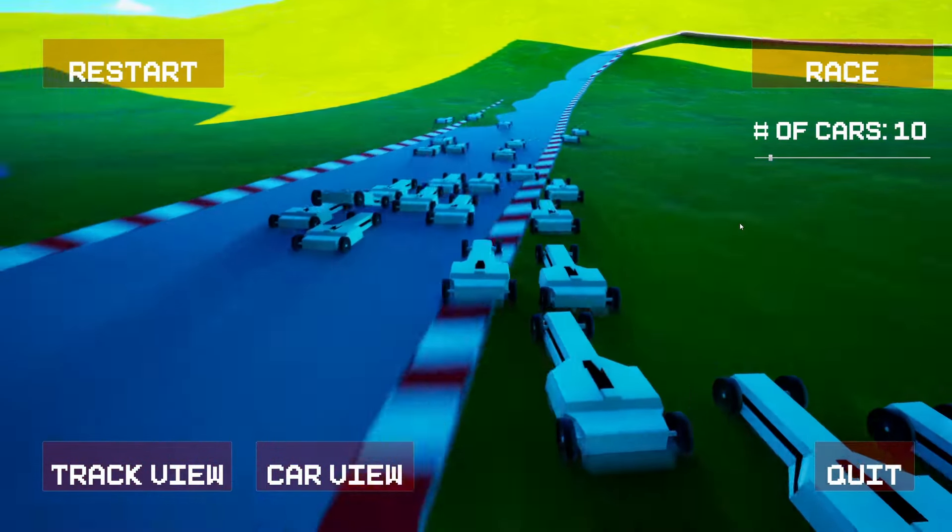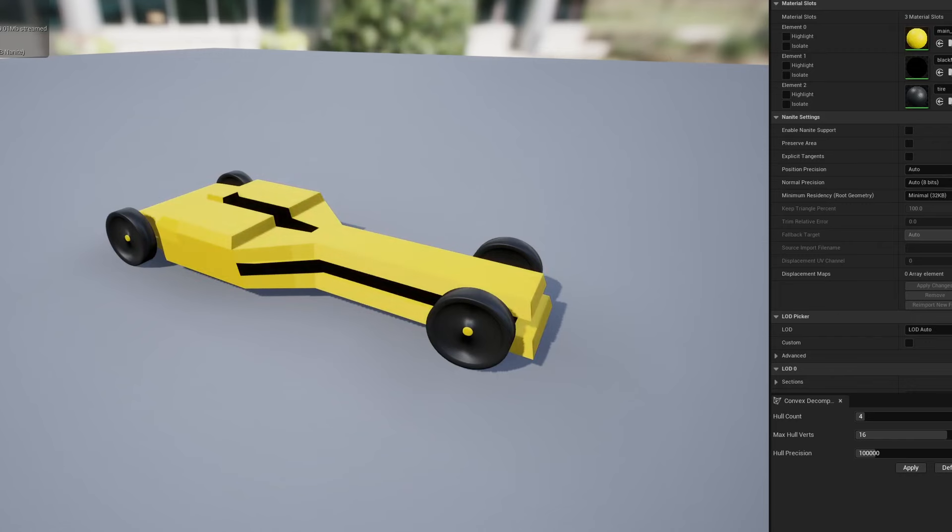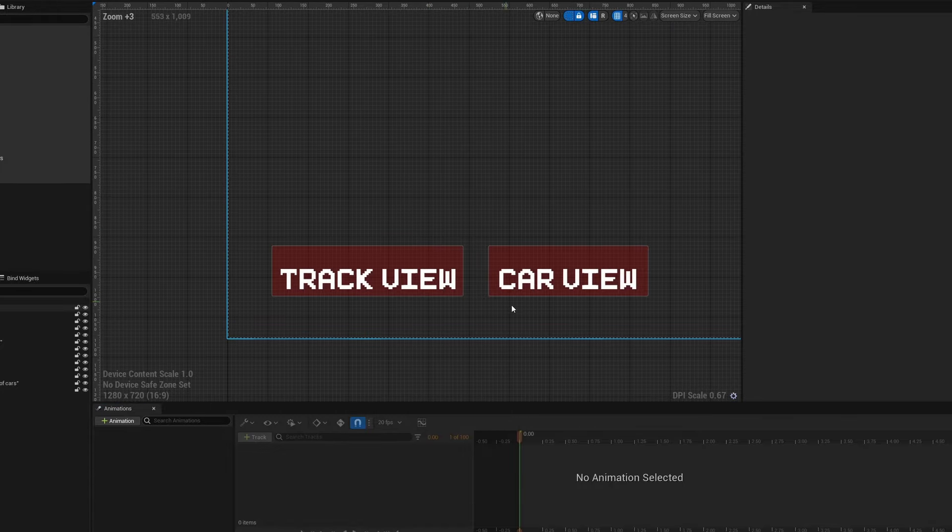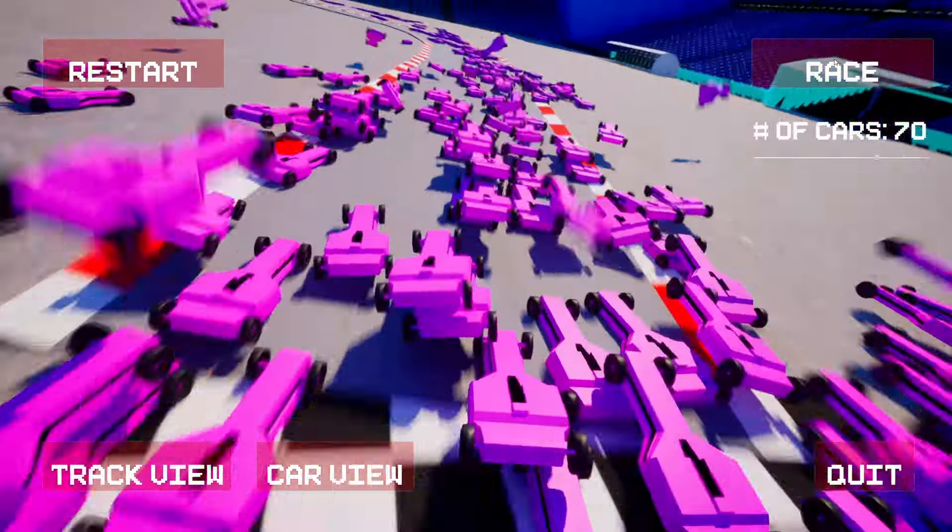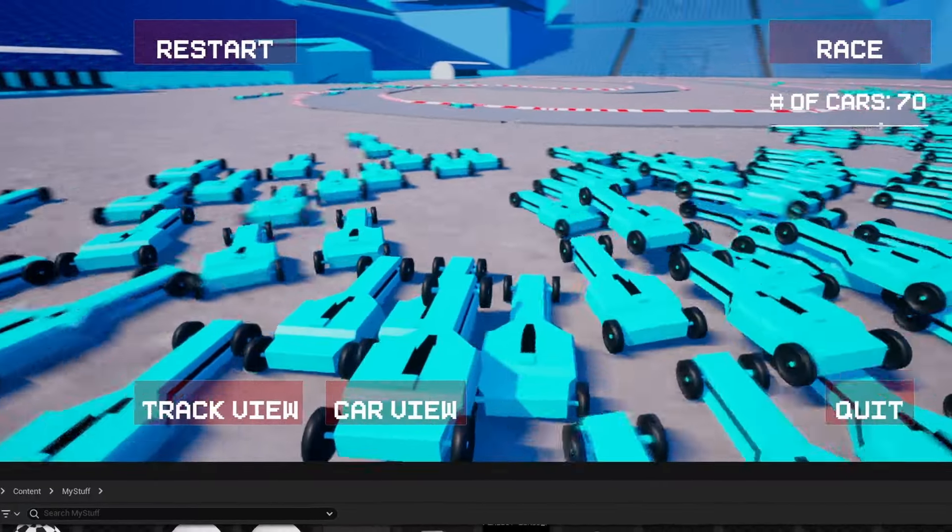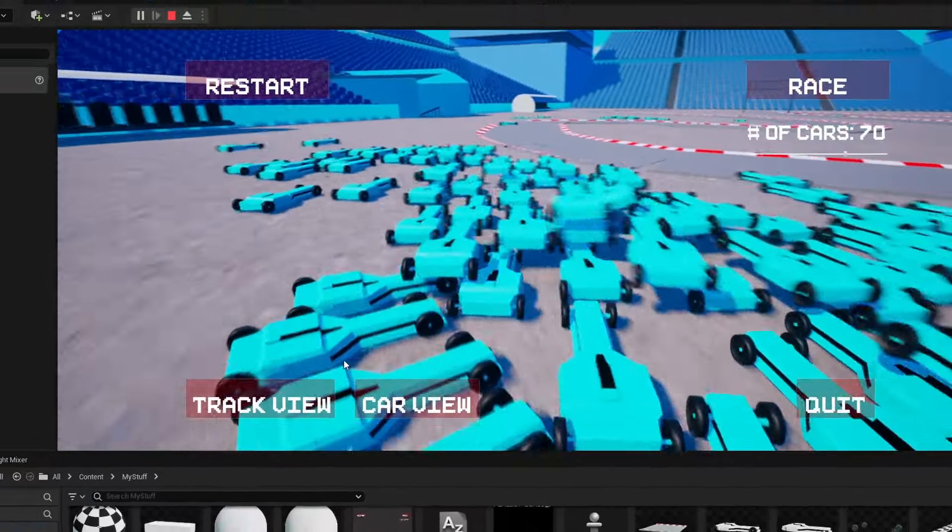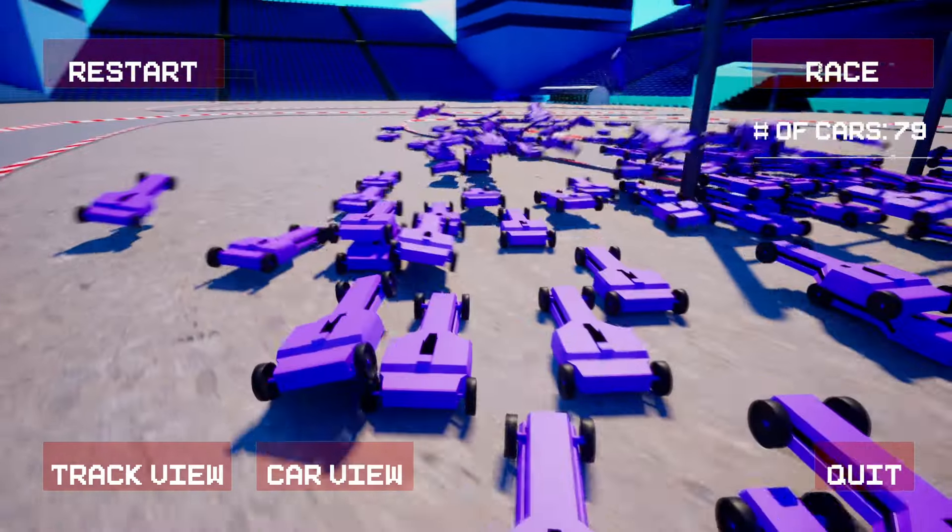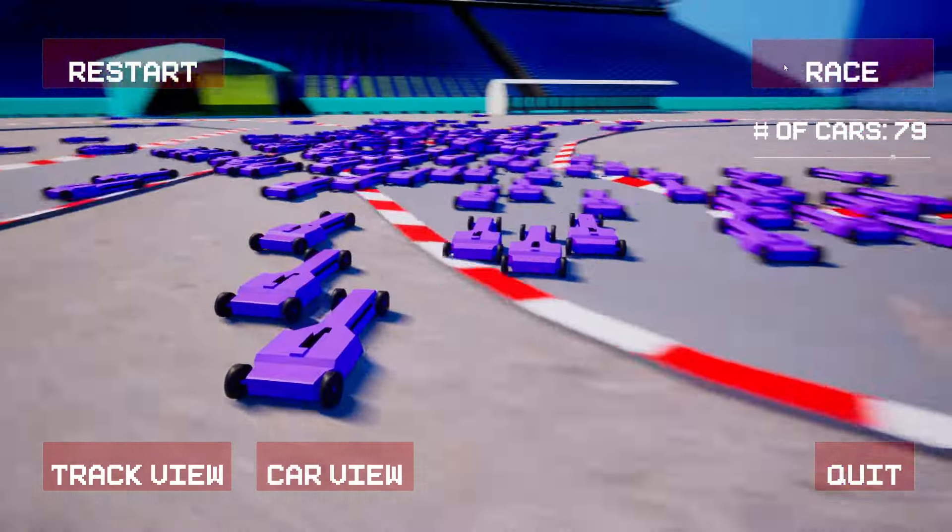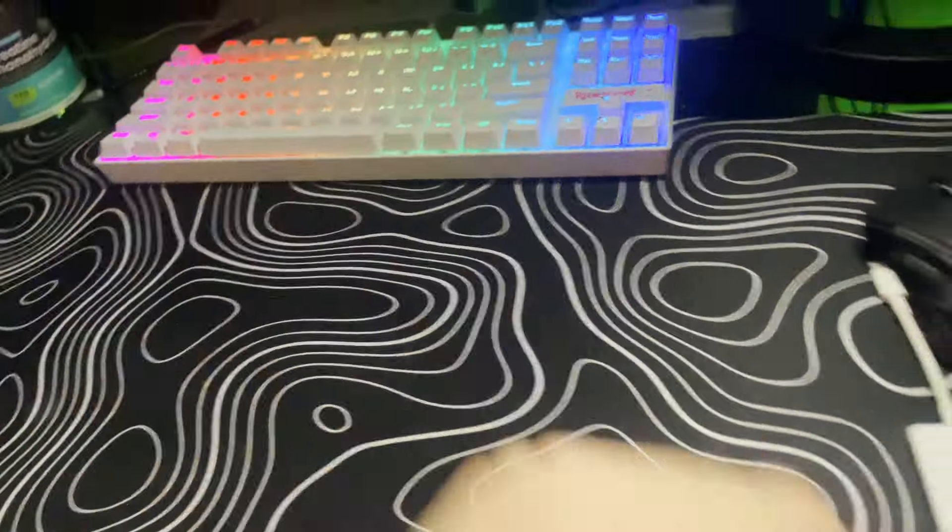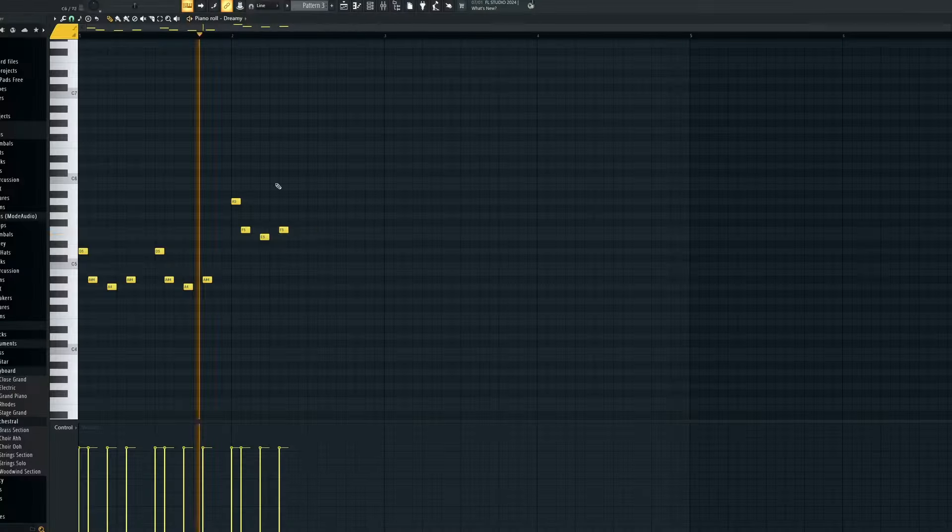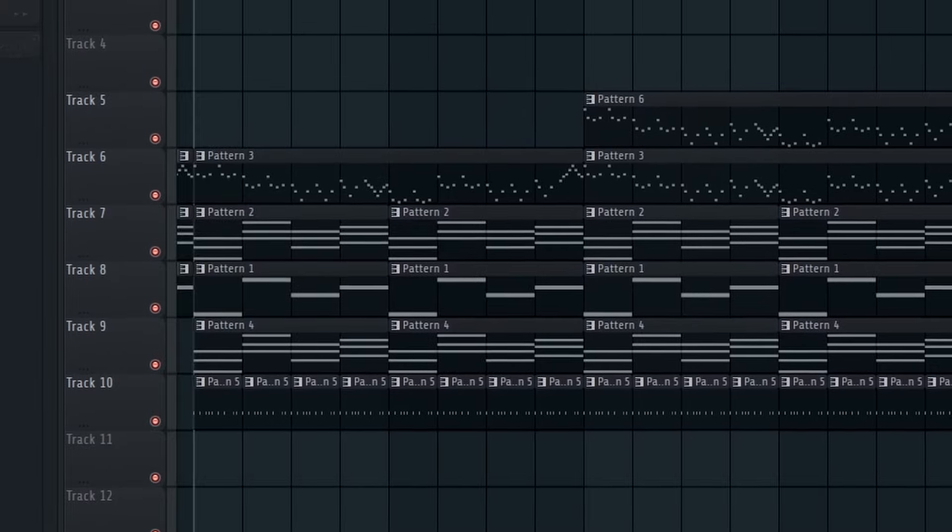With the gameplay and map done, I added a bunch of different colors that the cars can spawn as. I also went ahead and made the UI better with a track and car view, allowing the player to switch between following the cars and watching them from afar. Now, this game has been pretty lacking in sound so far, and by pretty lacking, I mean completely silent. But instead of going in and adding a bunch of sound effects, I decided to throw in some looping music instead. So I tossed out my crappy RGB keyboard, then fired up FL Studio and cooked an absolute banger.